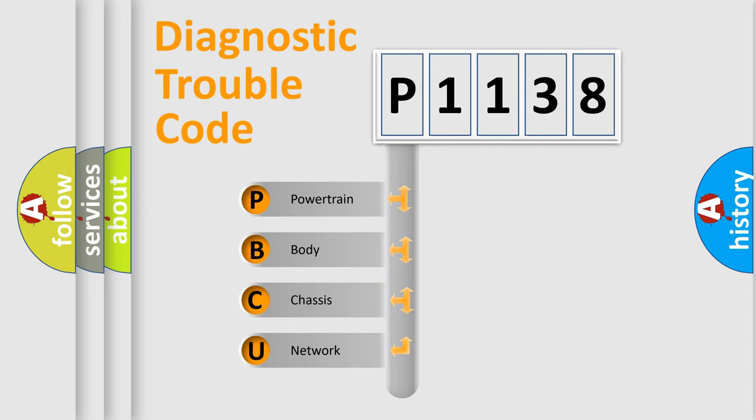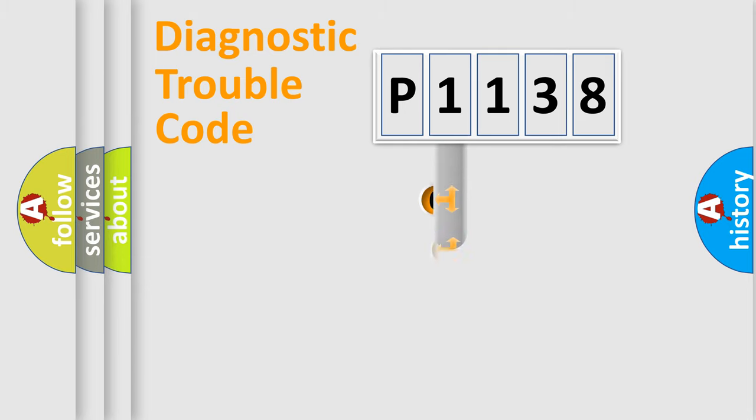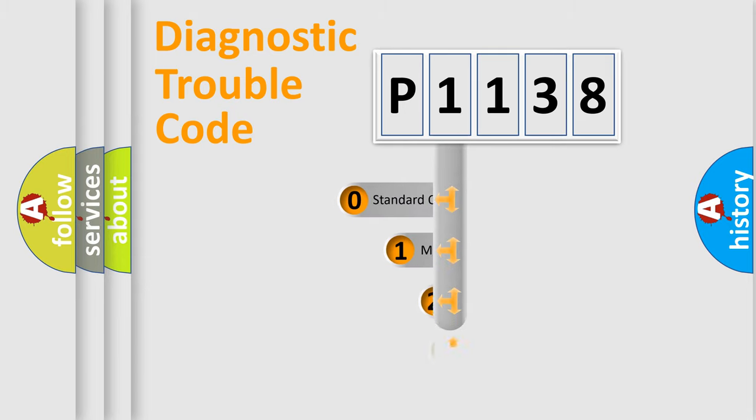We divide the electric system of automobile into four basic units: Powertrain, Body, Chassis, and Network. This distribution is defined in the first character code.